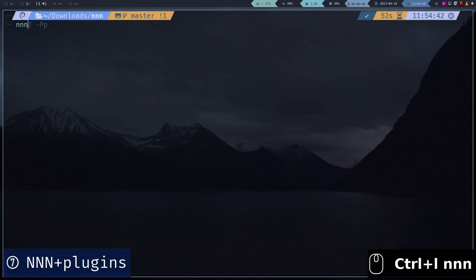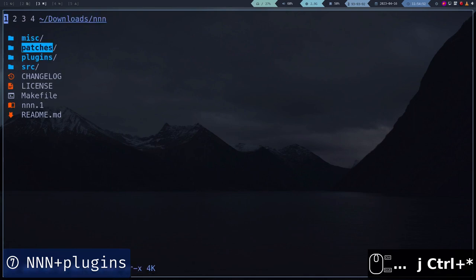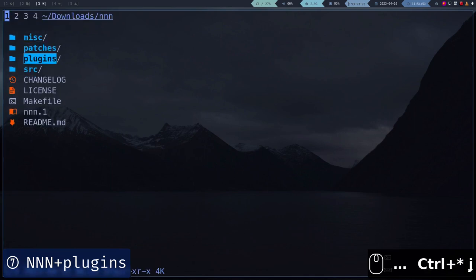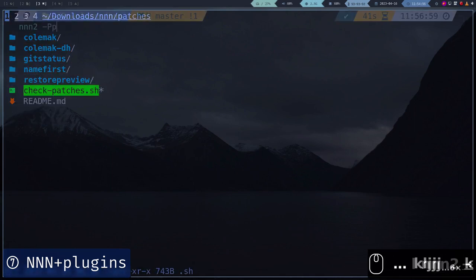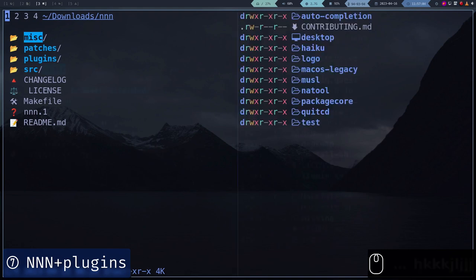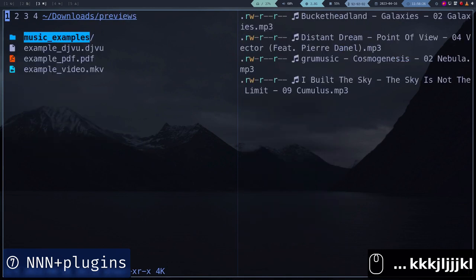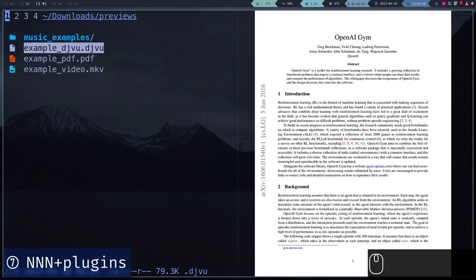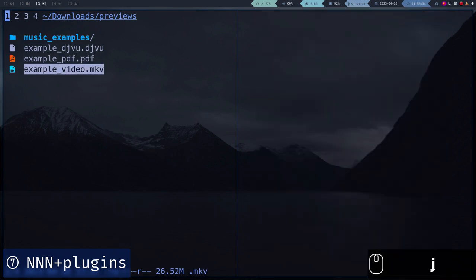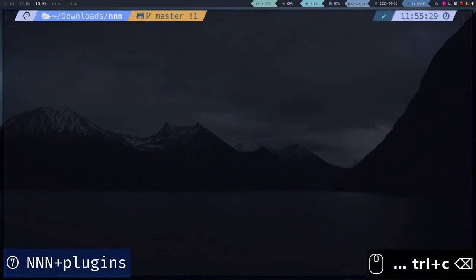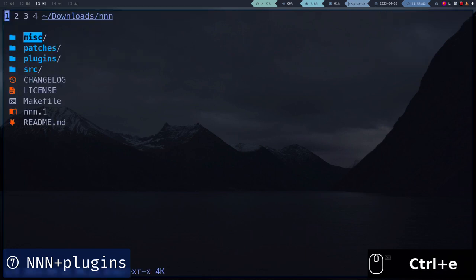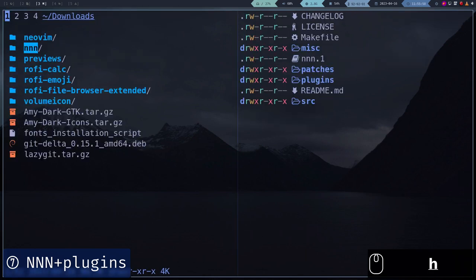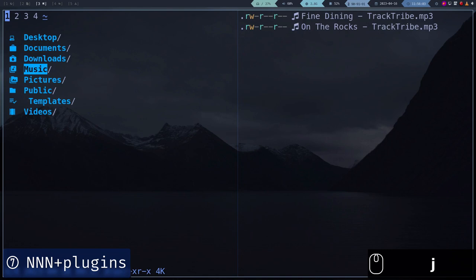We will download and compile the tool called NNN, which is an extremely lightweight and fast terminal file manager. We will enable the icon function and install the plugin that allows us to preview files. This program has an extremely useful function that allows us to navigate over the folders interactively using the Vim keys.